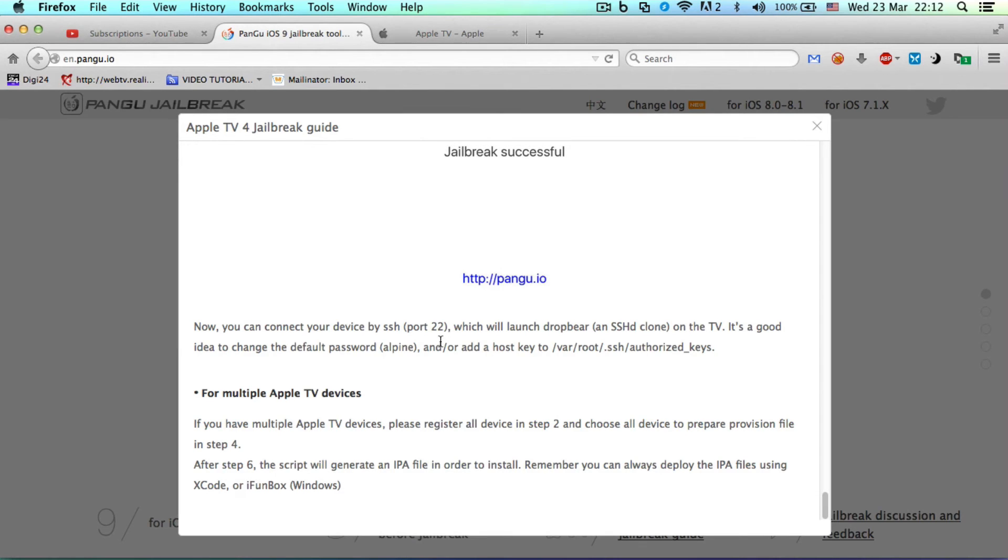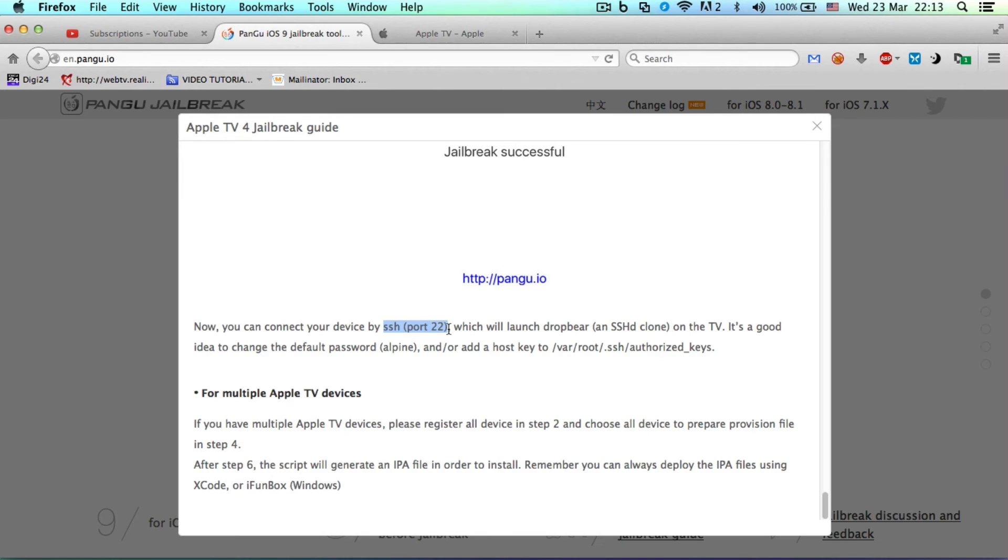...develop tweaks. There will be no Cydia on it. You'll just be able to connect to SSH port 22 if you're a developer, so we're not quite there yet. Change the default password, etc.